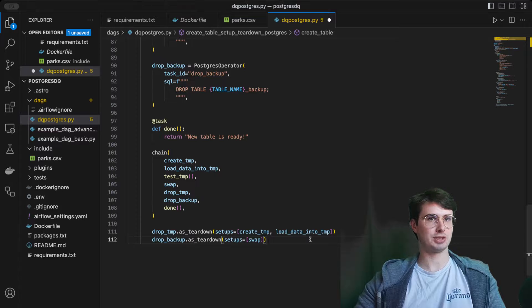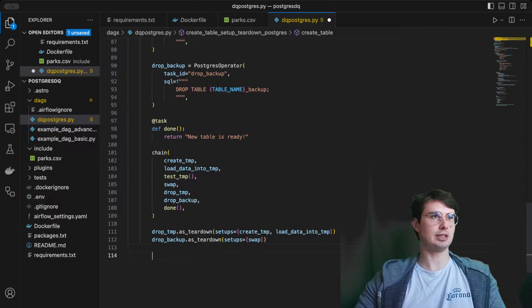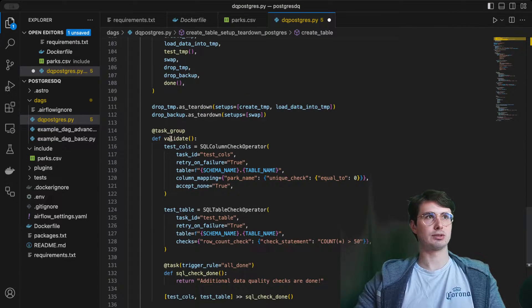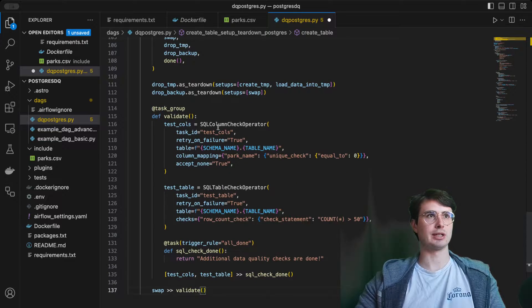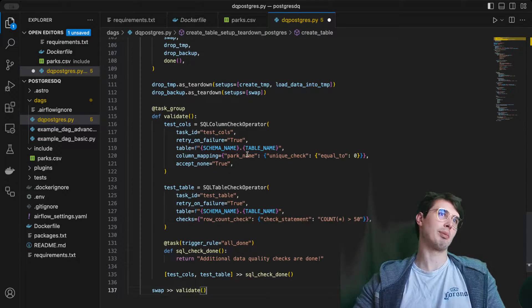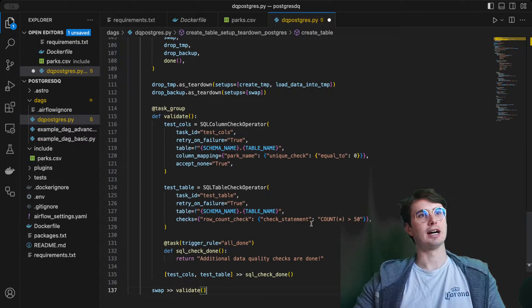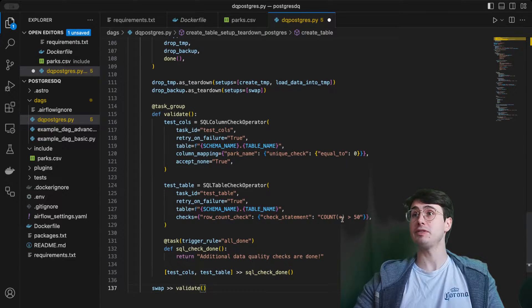Then after we have run our basic data quality checks, we're also going to create another task group that is going to run some more advanced ones. Here, if we go create another task to validate. Here we are again going to validate that none of our park names are equal to zero.